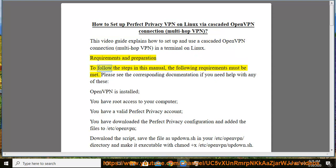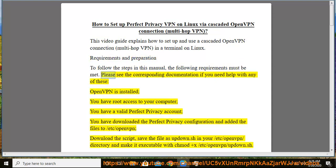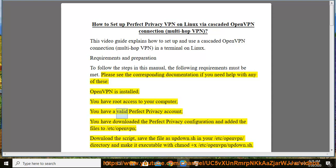Requirements and preparation: To follow the steps in this manual, the following requirements must be met. Please see the corresponding documentation if you need help with any of these. OpenVPN is installed, you have root access to your computer, you have a valid Perfect Privacy account, you have downloaded the Perfect Privacy configuration and added the files to /etc/openvpn.